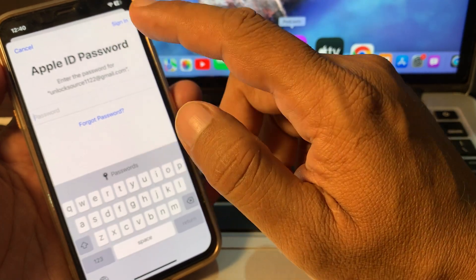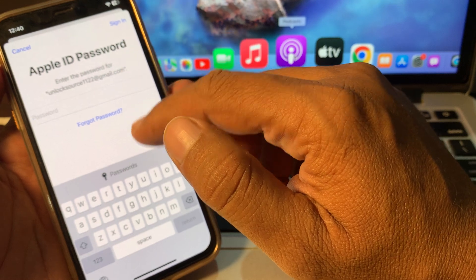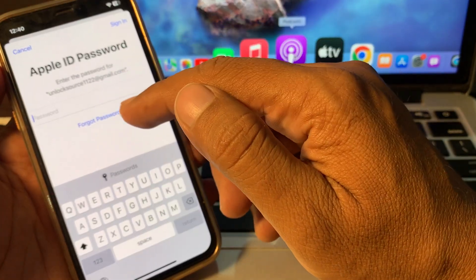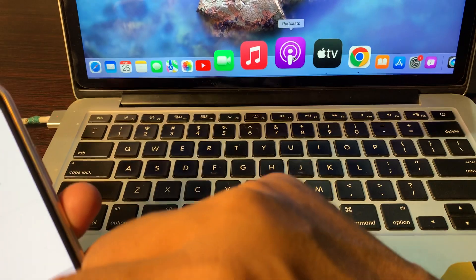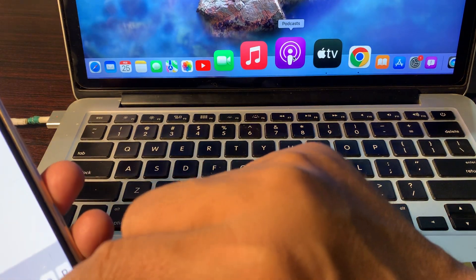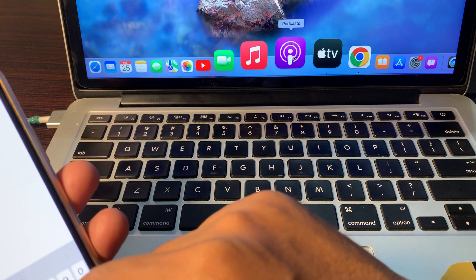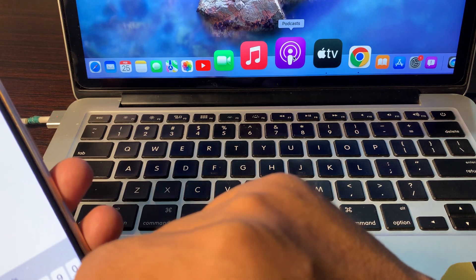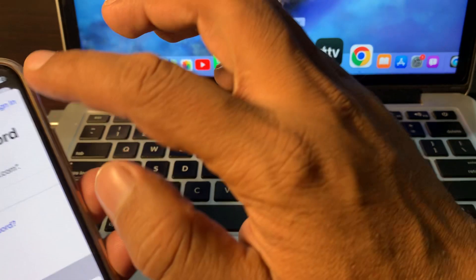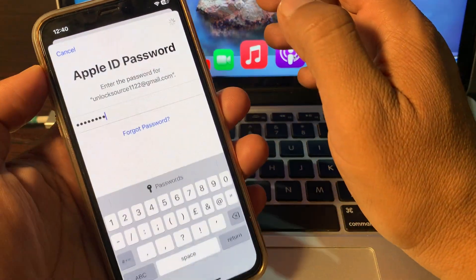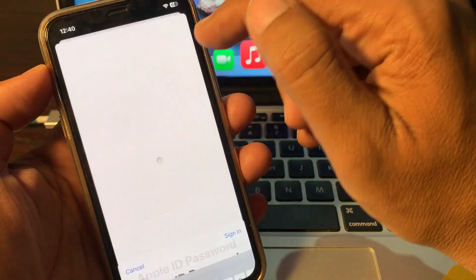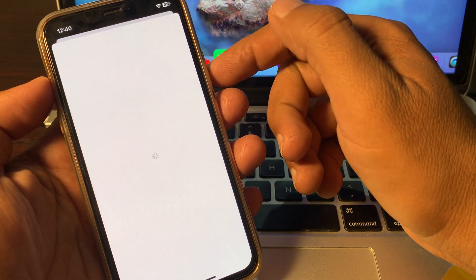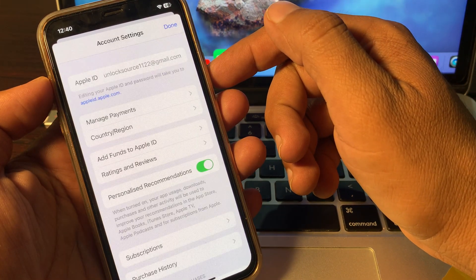As you can see, it's asking for the Apple ID password, so here you have to give your Apple ID password. So as you can see, I have entered my Apple ID password, so wait for a few seconds.